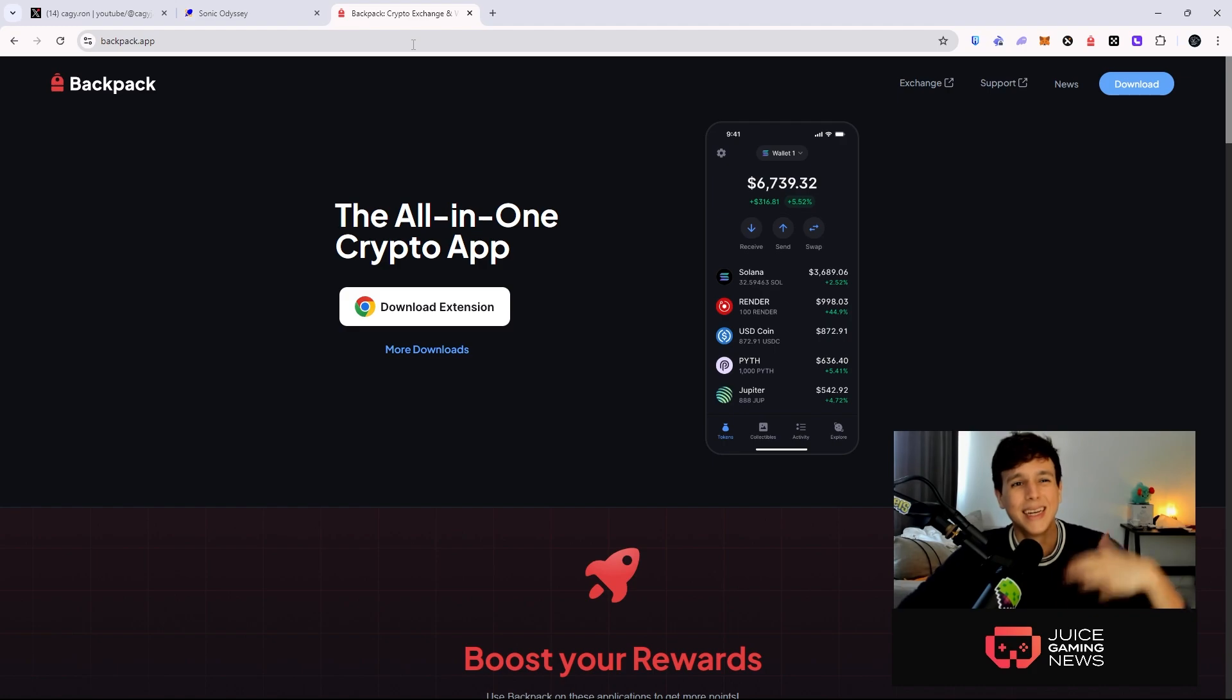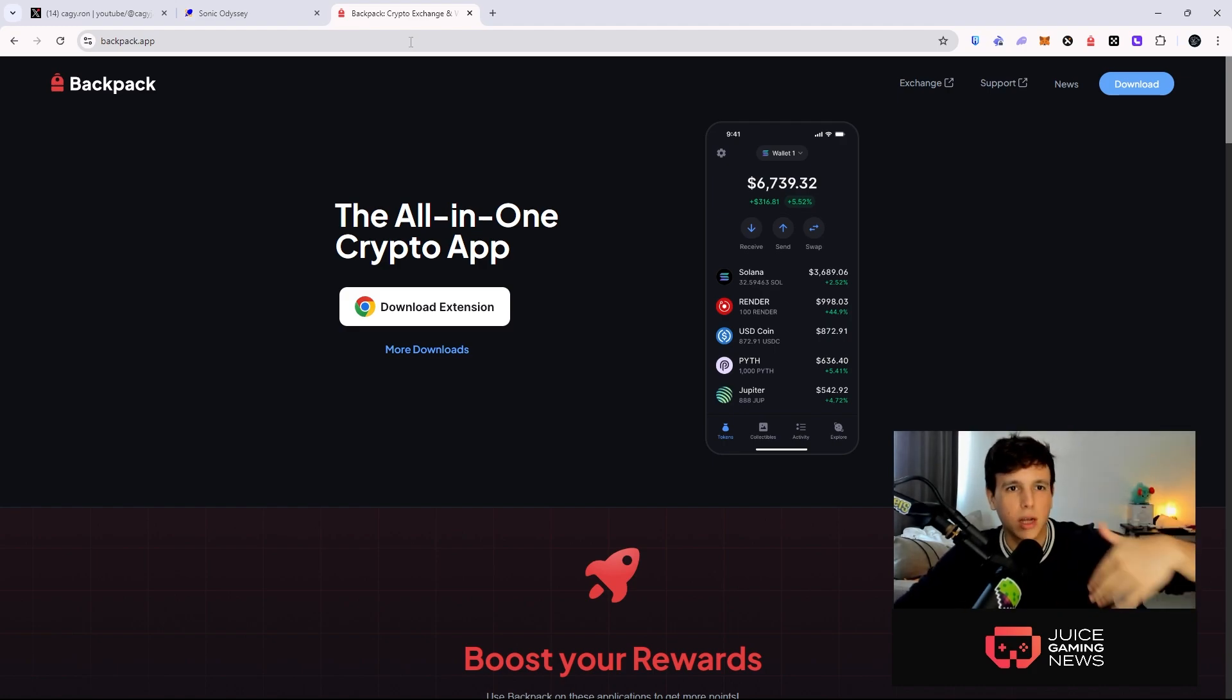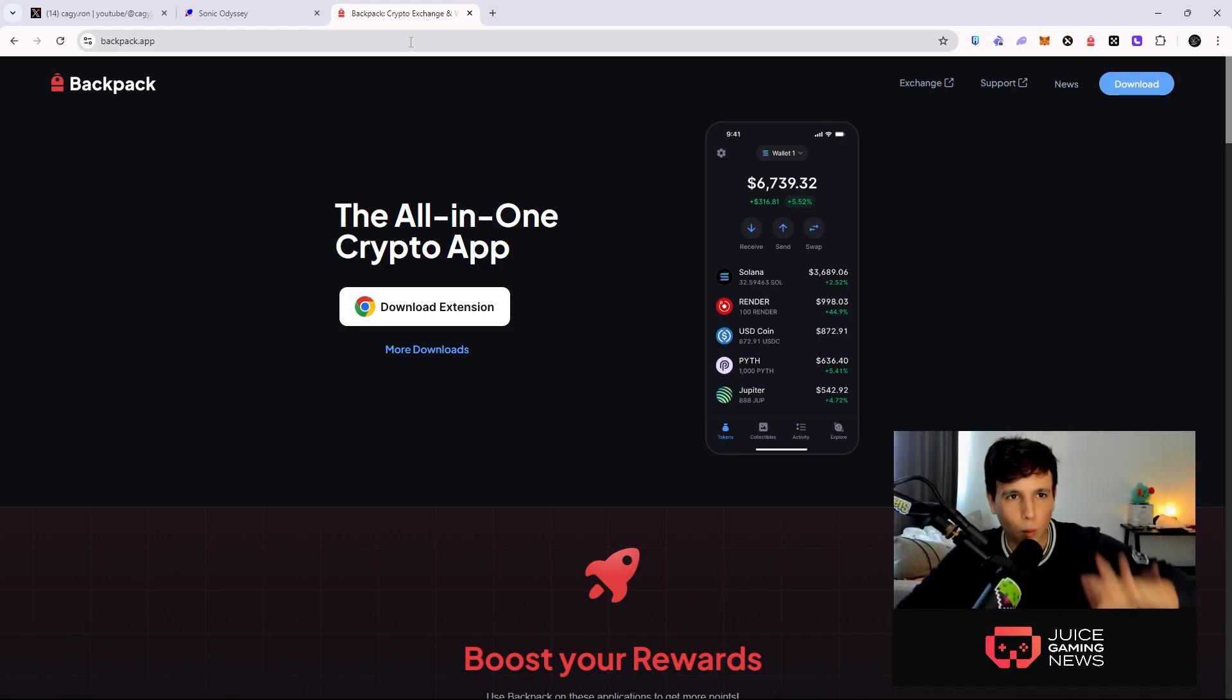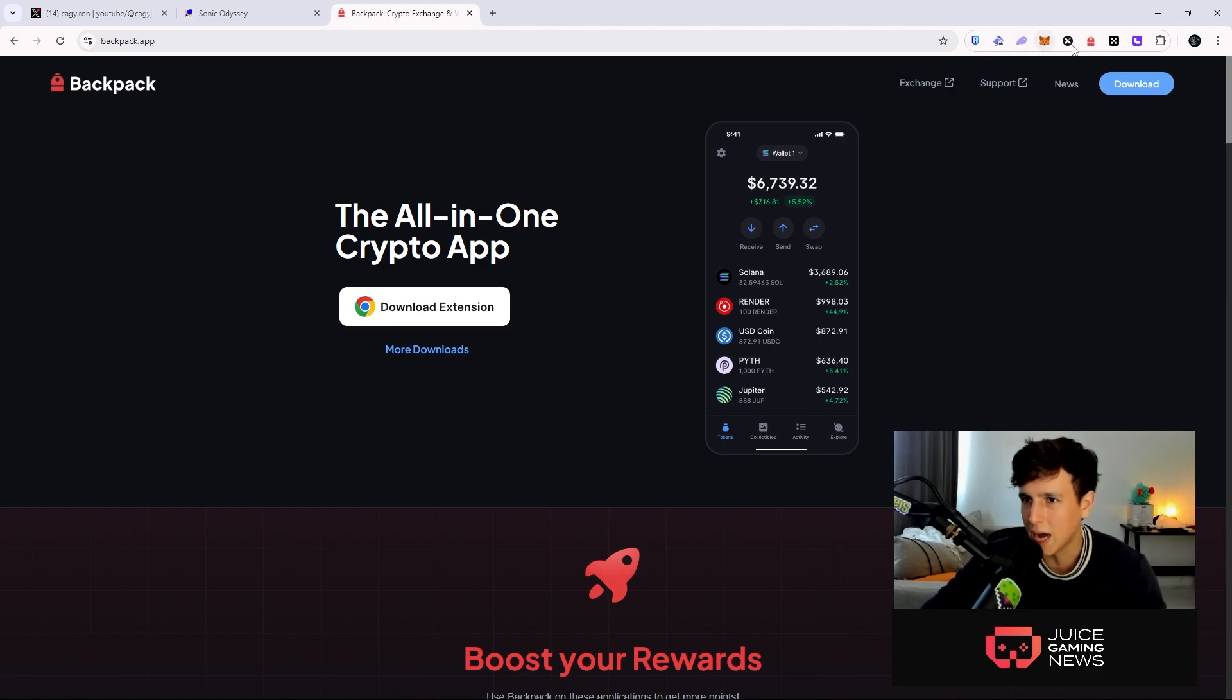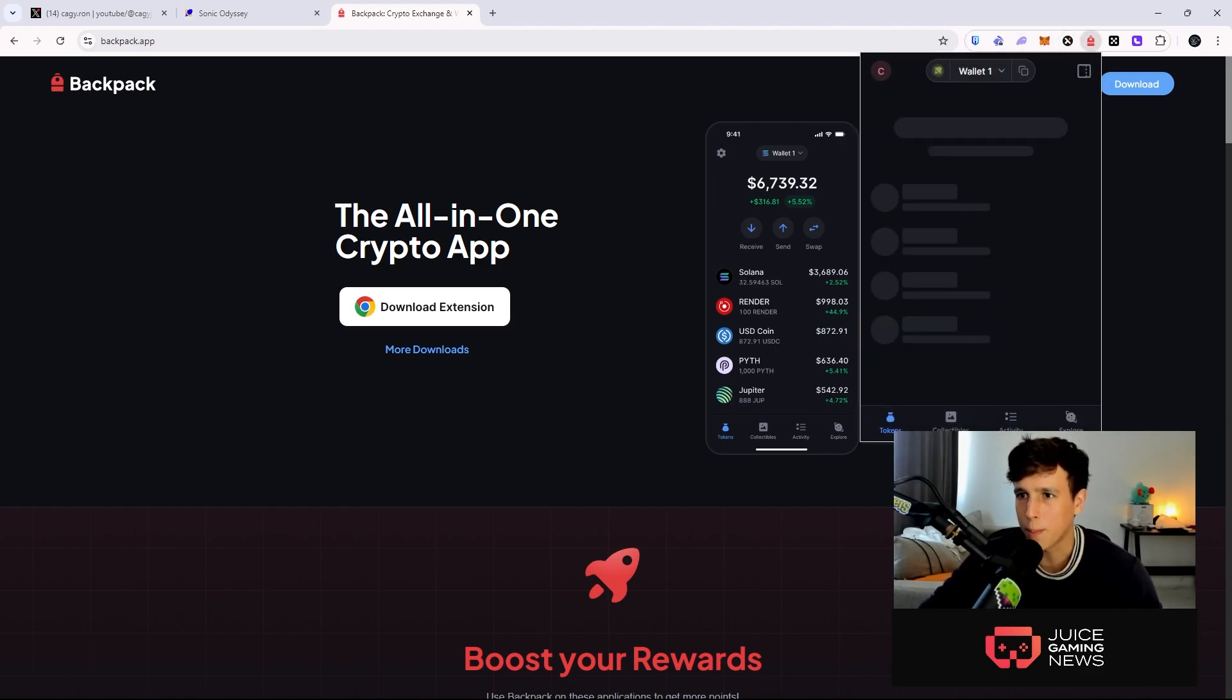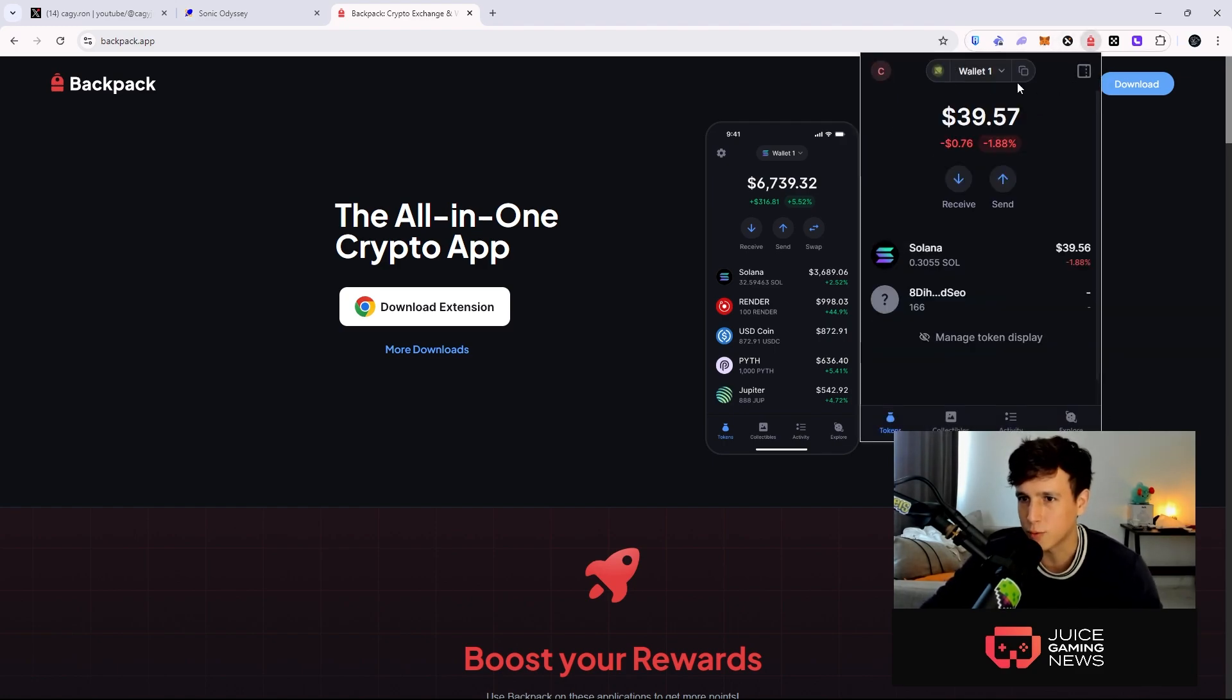The first thing you want to do is head over to backpack.app and download this wallet. This is a line of wallet that allows you to change the networks inside the wallet, so I'm going to teach you how to do that.